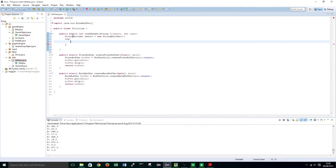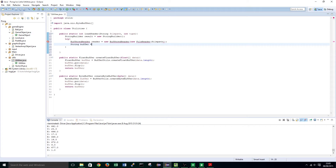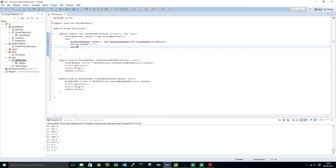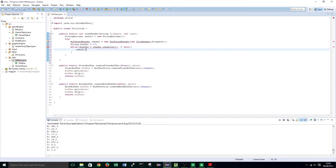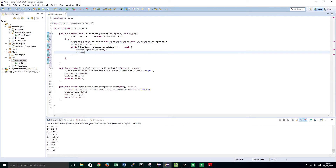Try: BufferedReader reader equals new BufferedReader, new FileReader passing the file path. Create a new string: while buffer equals reader dot readLine not equal to null, result dot append buffer. And then result dot append slash n just so we get a new line.